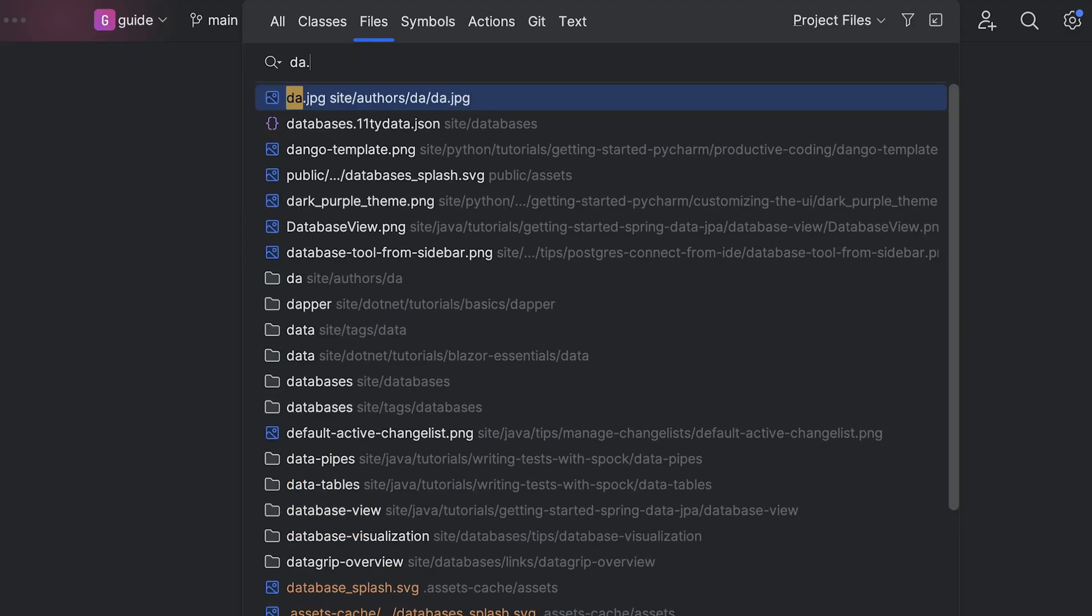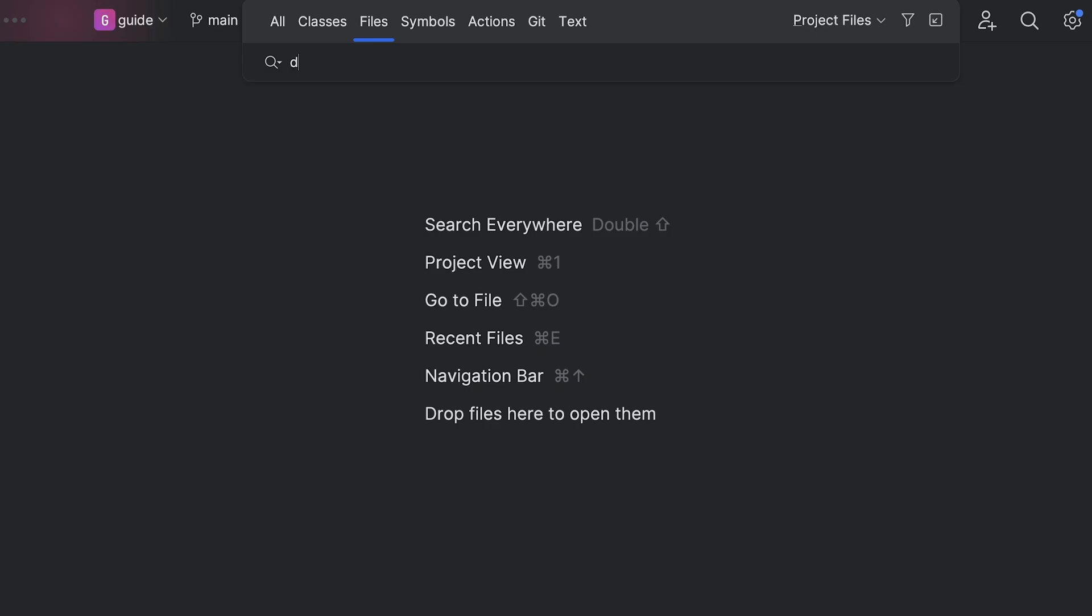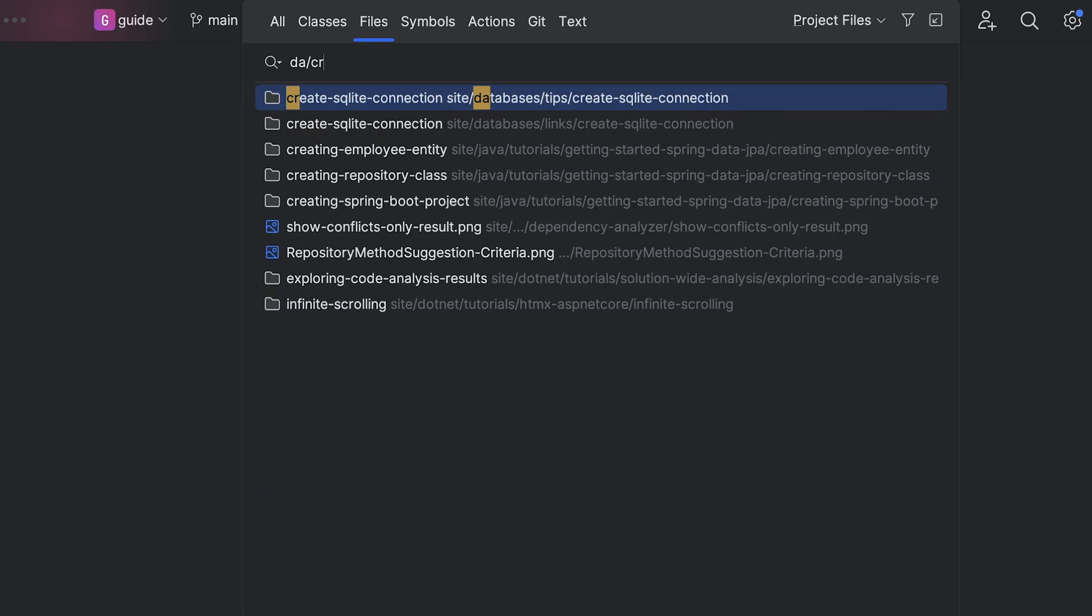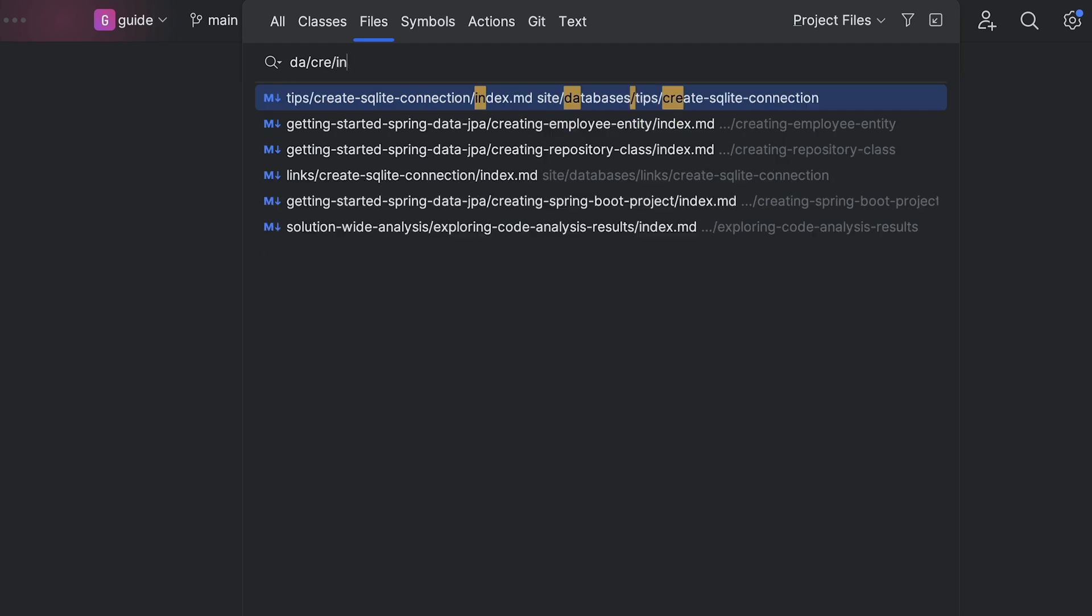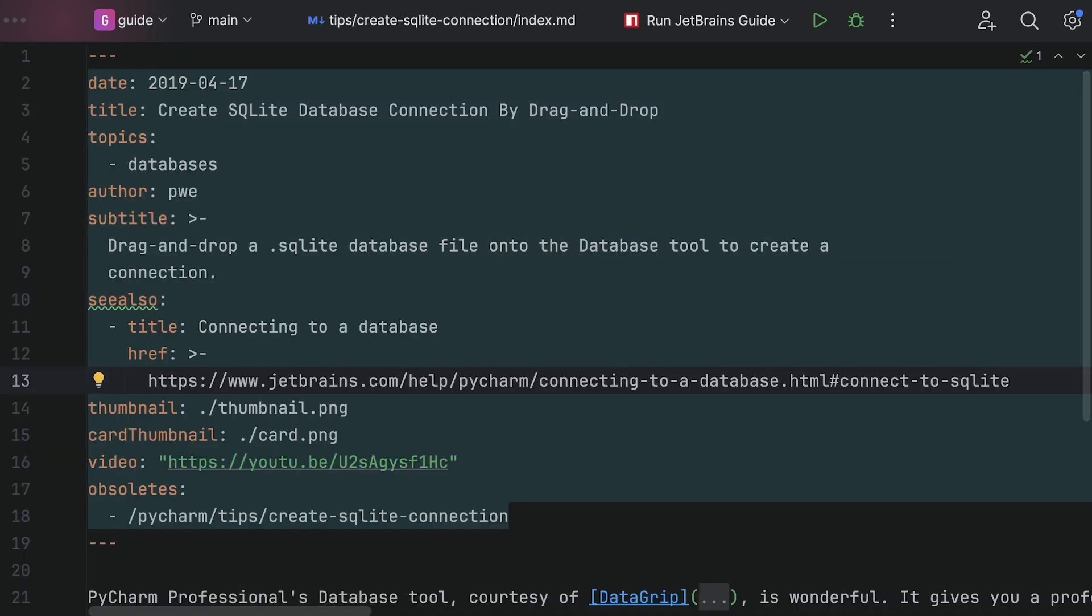Even better, just type part of the file. Sometimes your search matches lots of things. You can narrow the search using parts of the path.